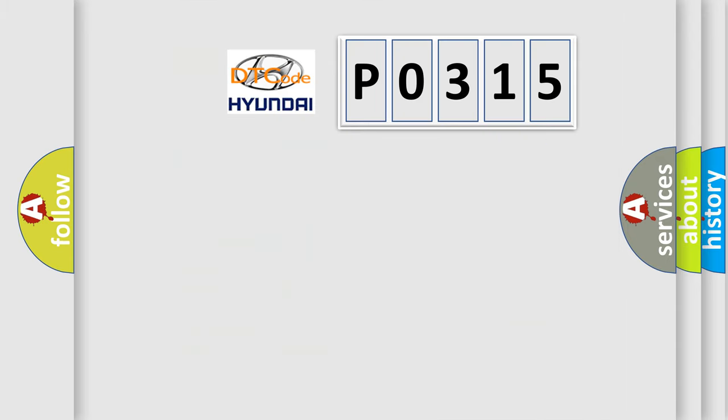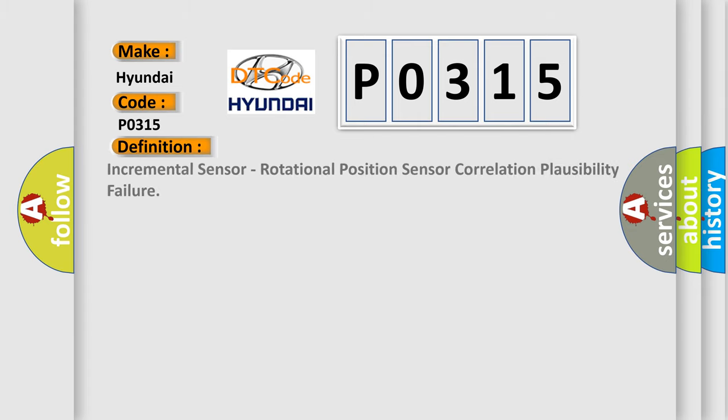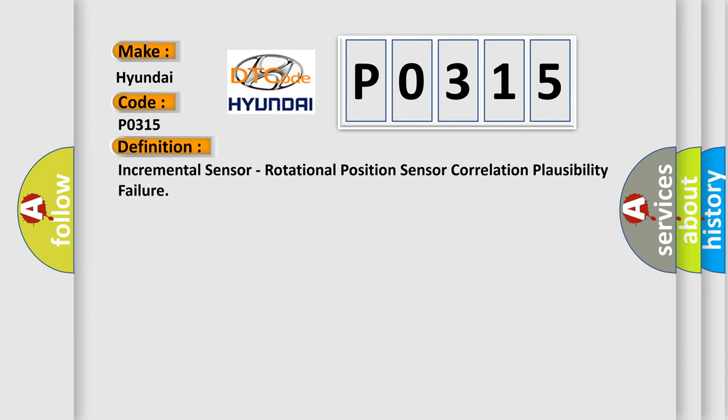So, what does the diagnostic trouble code P0315 interpret specifically? The basic definition is incremental sensor, rotational position sensor correlation plausibility failure.